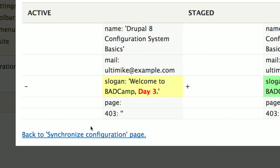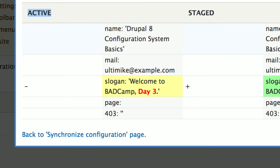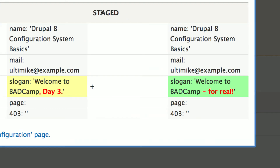We can see the difference: the active configuration store — which is the database — shows our new slogan value. We just changed it, we hit save, it saved in the database. The 'Staged' column — I have no idea why it's hardcoded as 'staged' — for 98% of use cases this actually refers to our sync directory. So 'staged' means what's in the YAML file. I did a config export before the class started, so the old value is in the YAML file and the new value is in the database.